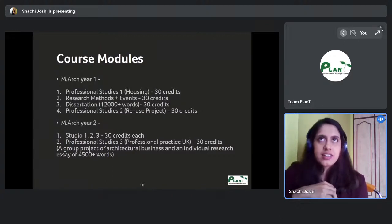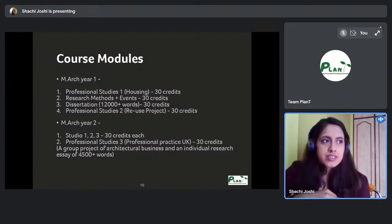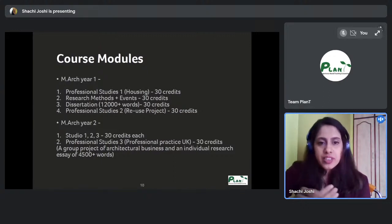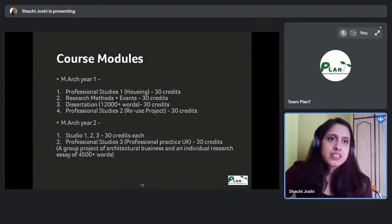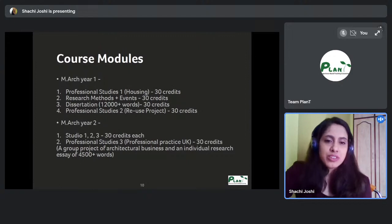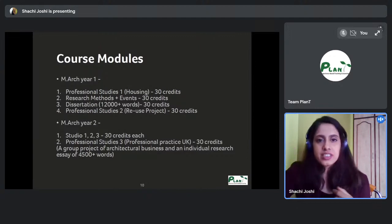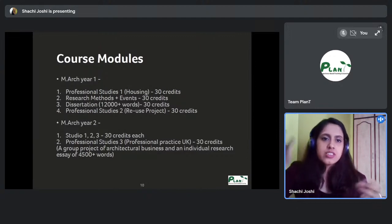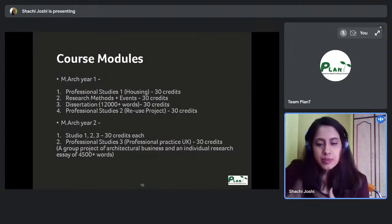When I did it, we had 12 people in a group, but due to COVID it's been reduced to around five students per group. It's a very fun module because you get to interact with students from different ateliers, not just your own.